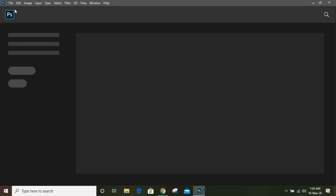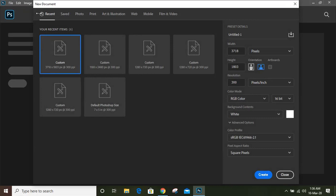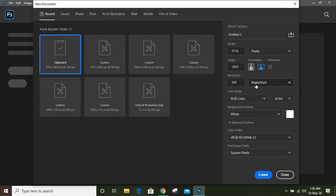Today we'll make a tri-fold brochure design. Go to File > New and do page setup, giving dimensions 1188 by 2480, and create.